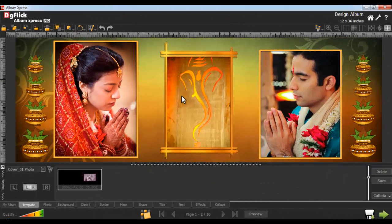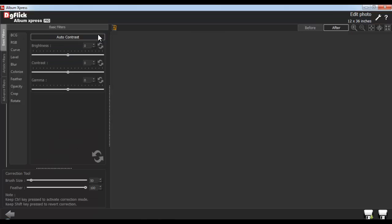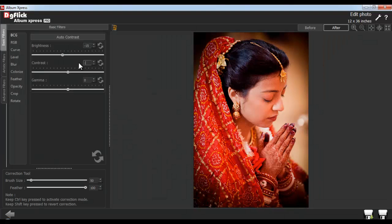To enhance or to color correct the photos, select a photo and go to the Edit Photo option. In here, select the Enhance option. In the Basic Filter tab, select the BCG option. Here, it will help you adjust brightness, contrast and gamma of the photos.